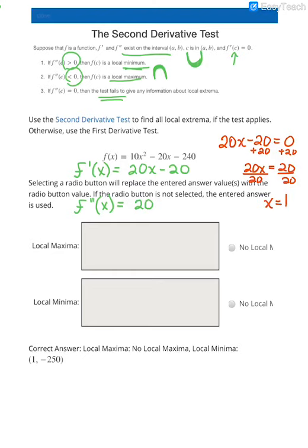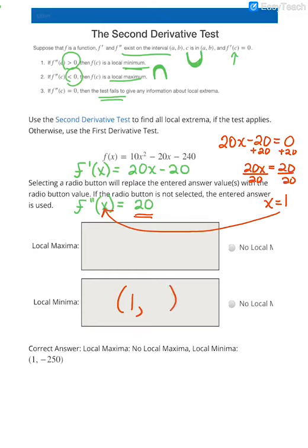When we take that critical value and plug it into the second derivative, we get positive 20. Since the second derivative is a constant there is nowhere to plug it in, but notice it is positive. So that positive value tells us we have a local minimum at x equals 1. When they ask for local minima, they want both an x and a y value.